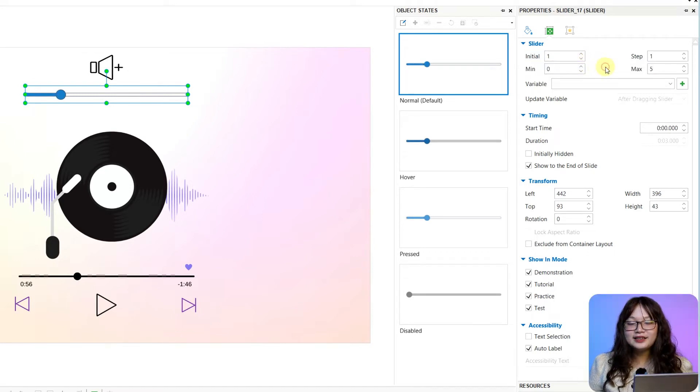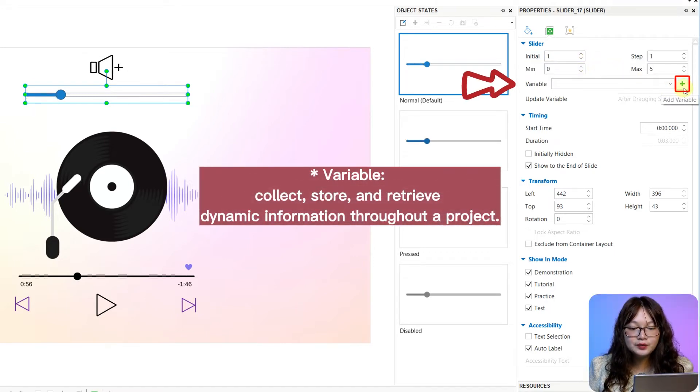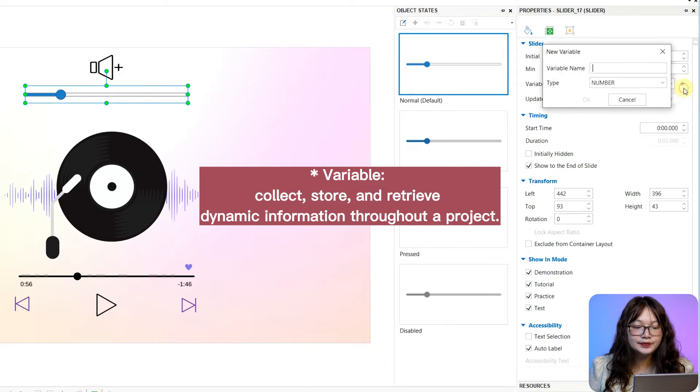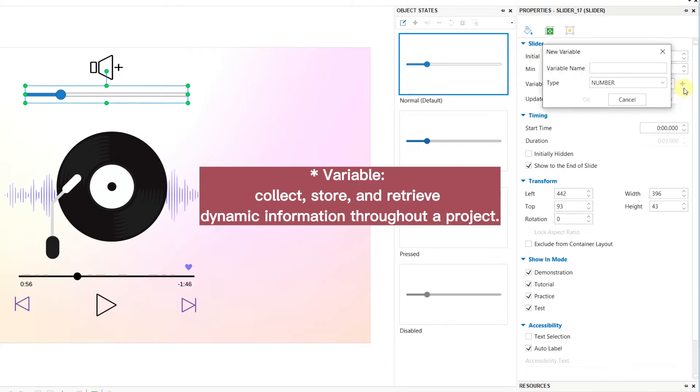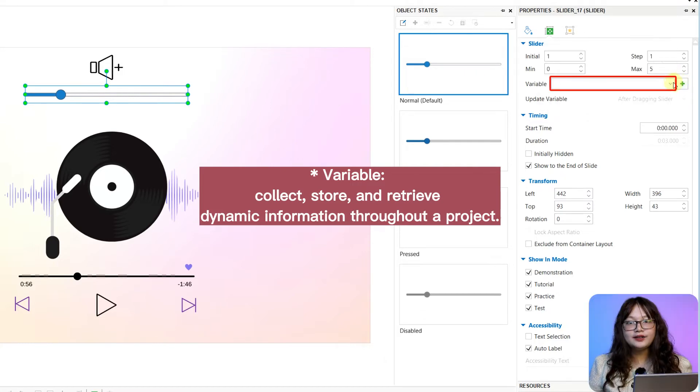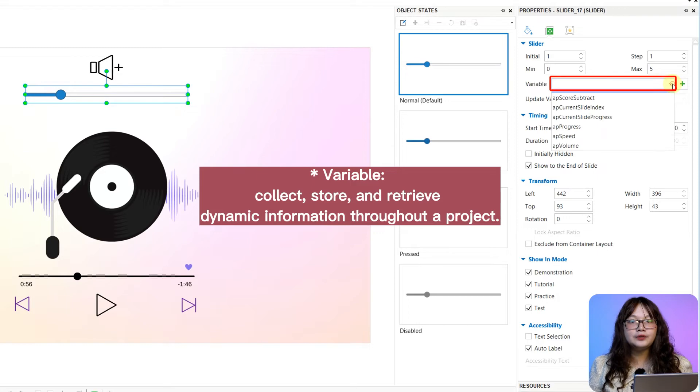Next, click here to add variables to the slider if needed. Or, select a built-in one from the list.